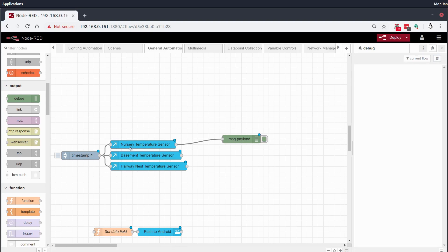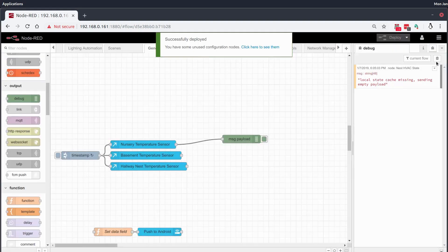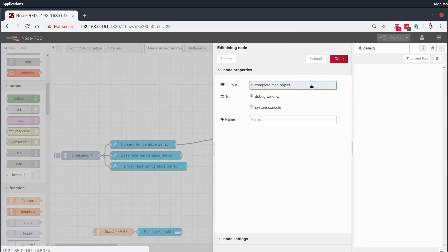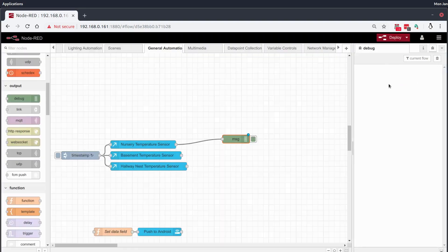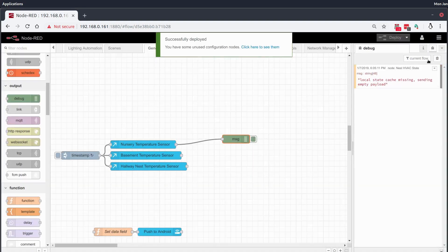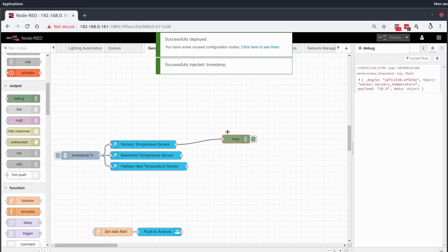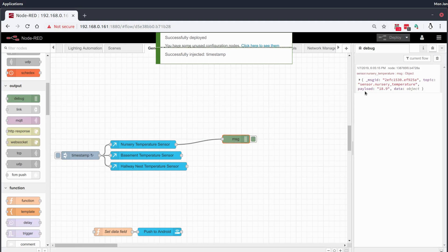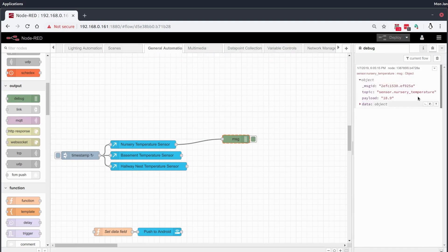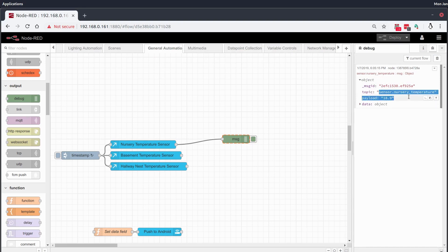So I'm going to look at this nursery temperature sensor. I'll deploy it. I'll clear the debug and I'm going to make sure my debug node is set to the complete message object. Deploy it again. And I'll run the inject and there we can see an example message. Now in this message we've got a topic which matches the sensor ID or the entity ID from my home assistant. And we've got a payload which gives us a temperature. So easy enough.